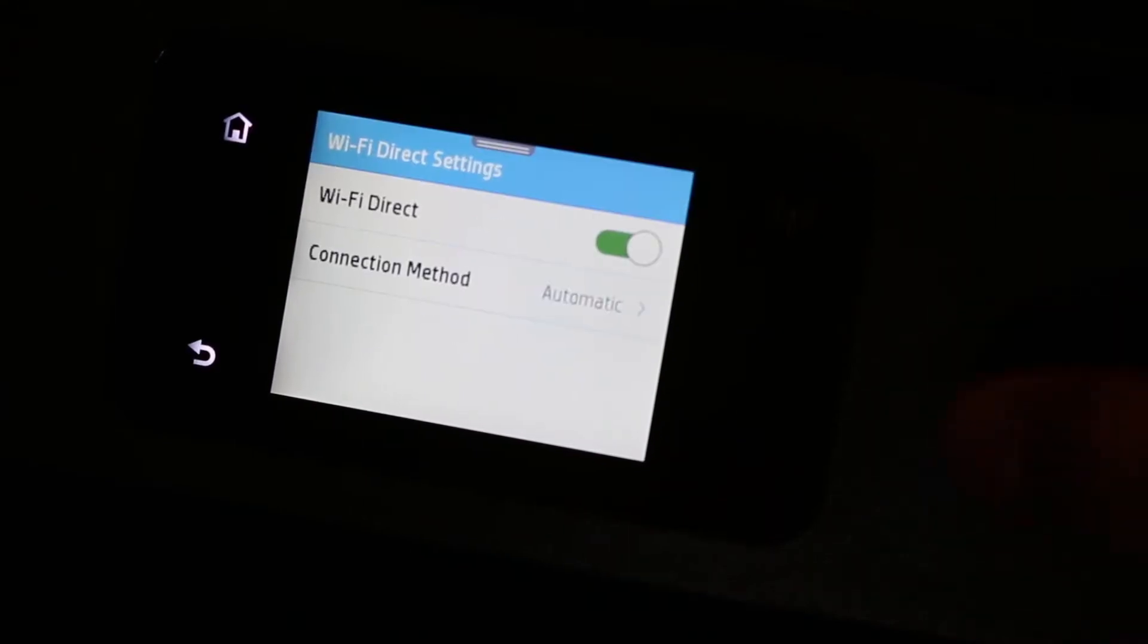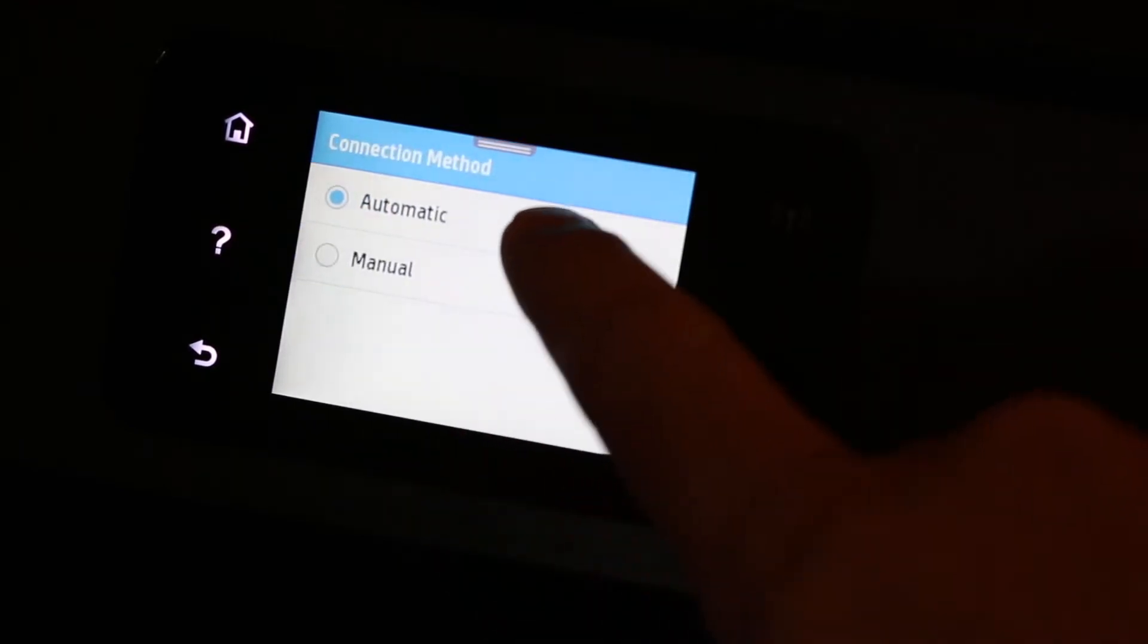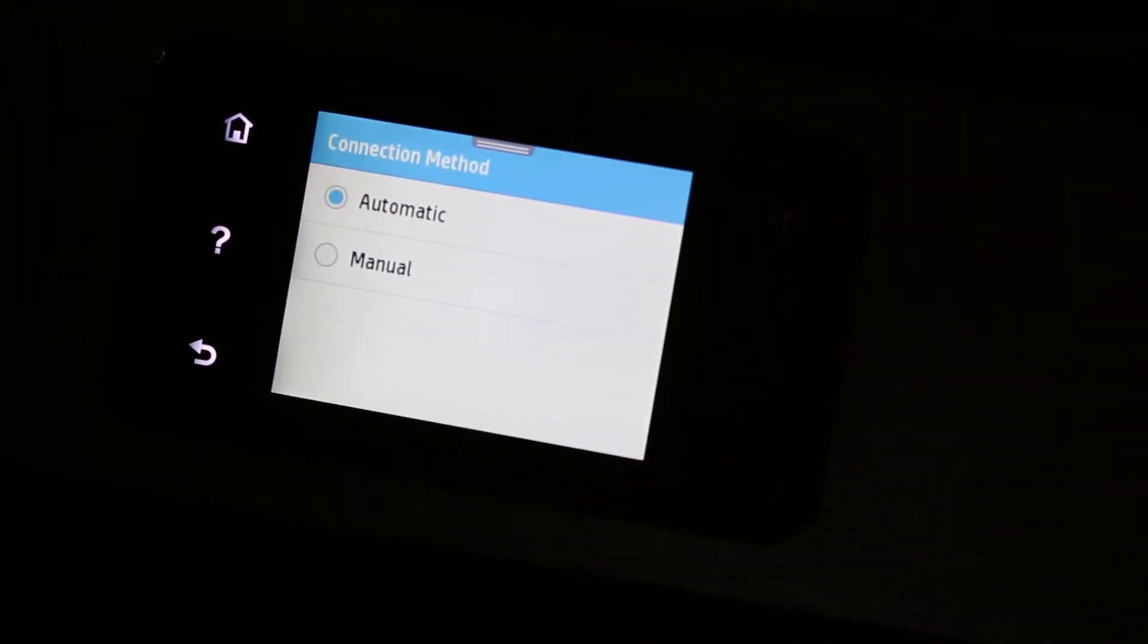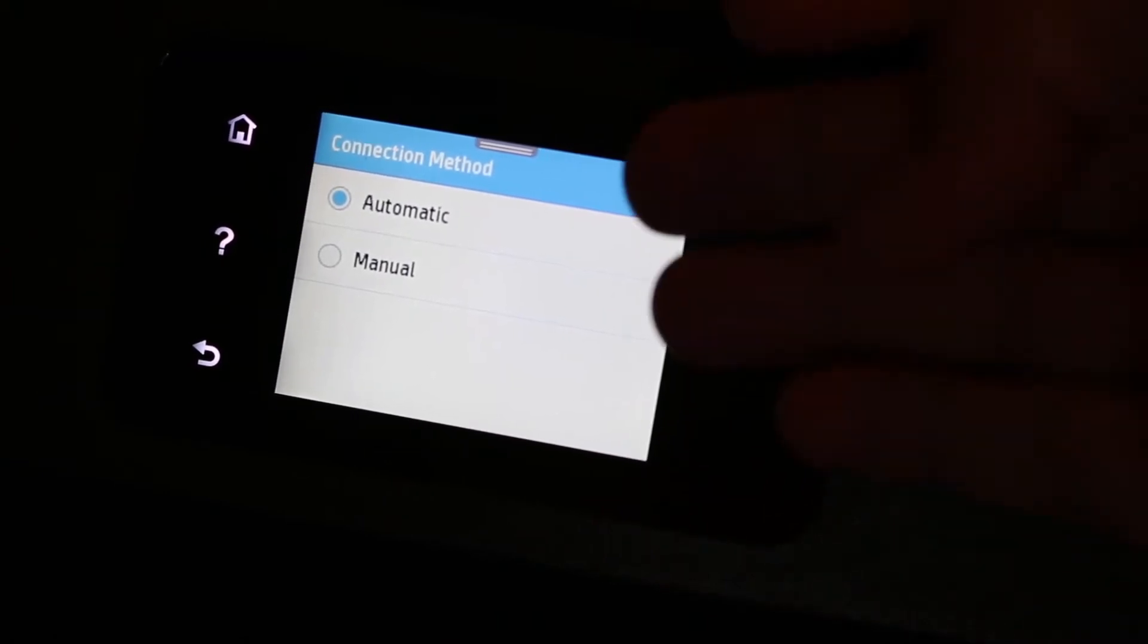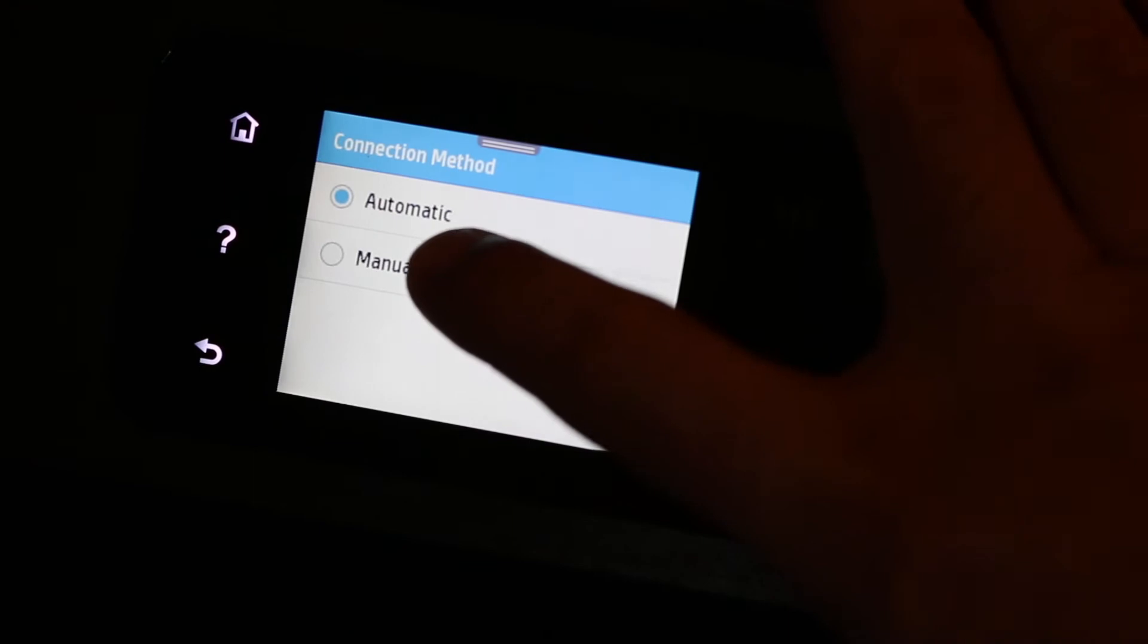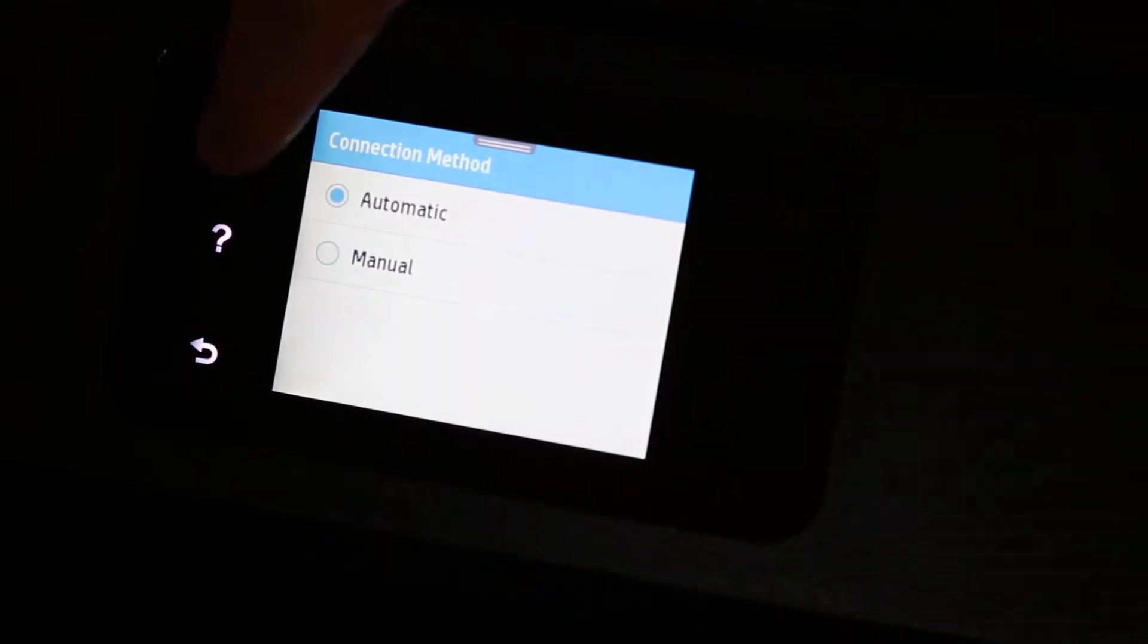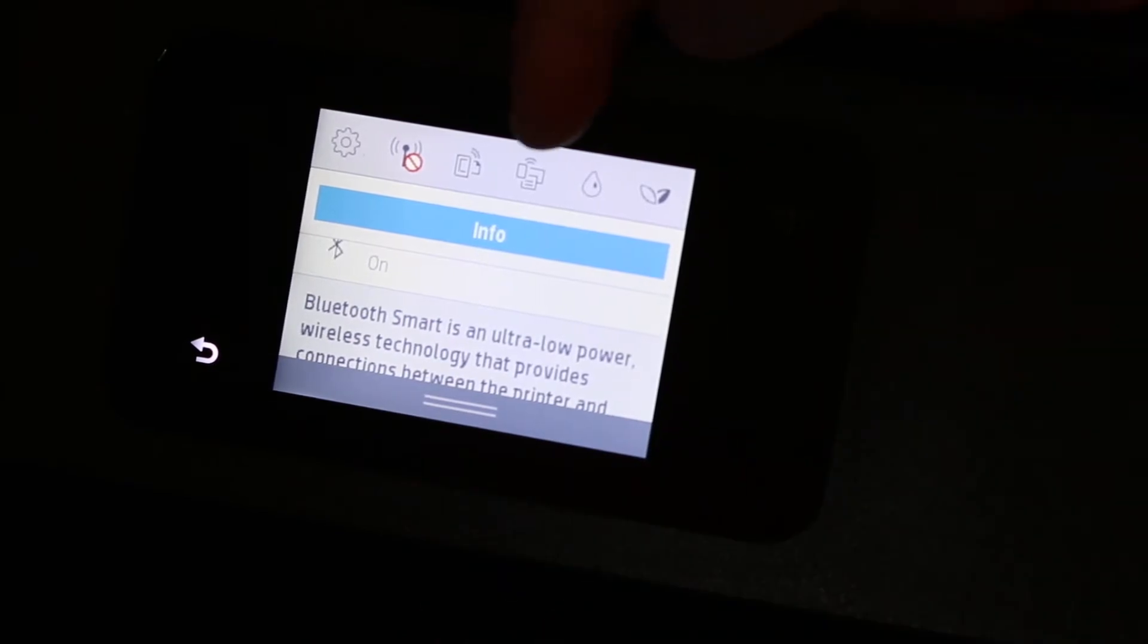Now you can see the option Connection Method. Click on Connection Method. There are two ways: automatic and manual. You can select any one you want. I recommend using the manual one because that is more secure and it has a unique password.